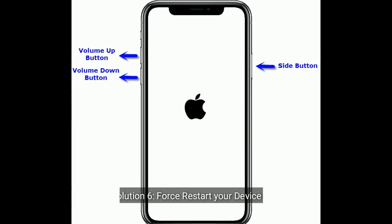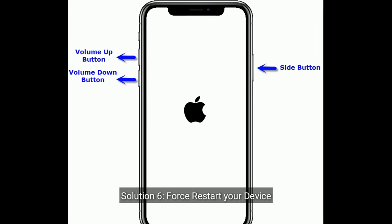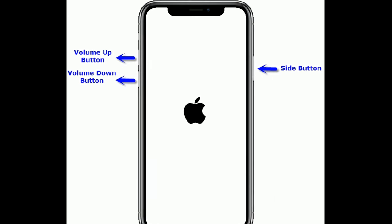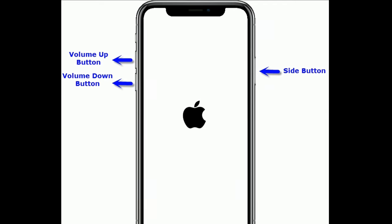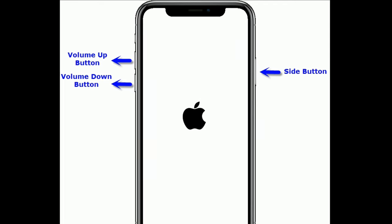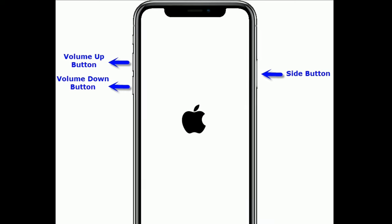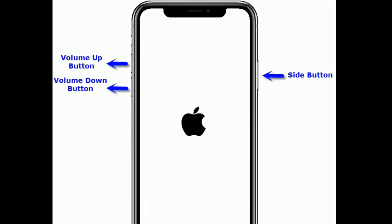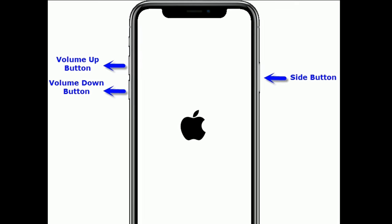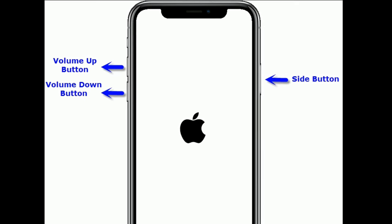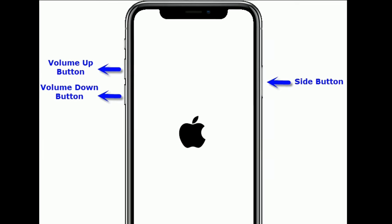Solution six is force restart your device. If you are using iPhone 8 and later models, do the following steps: first, quickly press and release the Volume Up button, then quickly press and release the Volume Down button, and finally press and hold the Side button until you see the Apple logo.